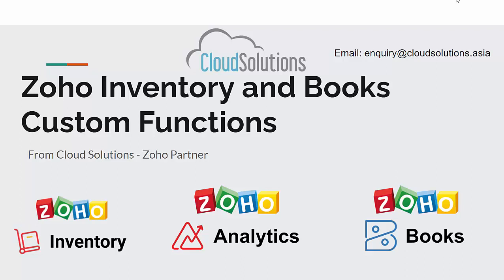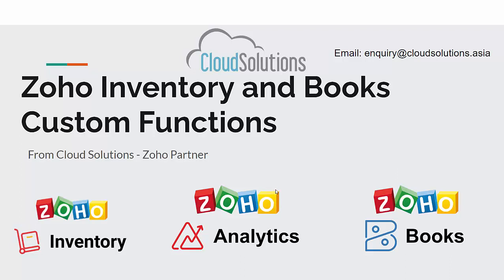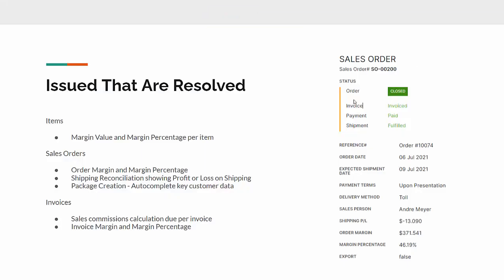I'm going to share with you some work we've done for a customer recently who use Inventory and Books as well as CRM, but we will focus primarily on the transactions within Zoho Inventory. If you've got questions or any additional work or functionality you would like, please give us an email at inquiry at cloudsolutions.asia. Let's have a look at what we've done with this customer.